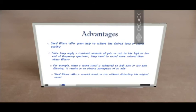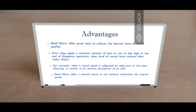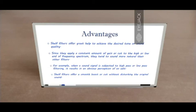Shelf filters in general offer great help to achieve the desired tone or sound quality. They apply a gradual amount of gain or cut to the lower or high end of the frequency spectrum, so they tend to sound more natural. For example, if you want to achieve good bass, you use an LSF filter to increase the amount of bass without altering the other parts of the spectrum. Similarly, if you want to make sound brighter, you can increase the higher end without altering the lower end. In contrast, if you use a low pass or high pass filter, they literally attenuate the frequencies above or below the cutoff, resulting in an obvious perception of an edit — it doesn't sound natural anymore.